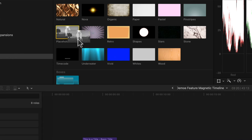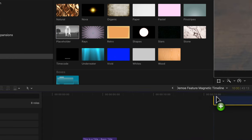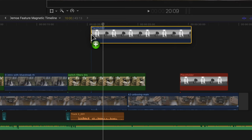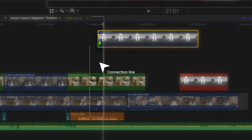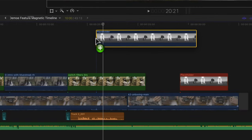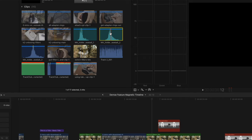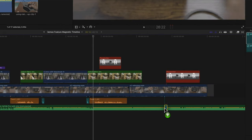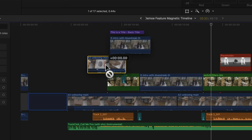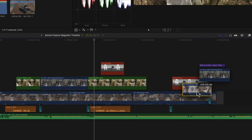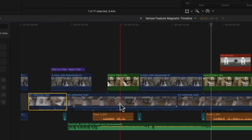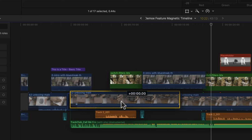By default, clips connect when you drop them onto the timeline and they connect to the primary storyline. They tend to have their connection stem at the start of the clip, so when you drag a clip onto the timeline you'll notice there's a line — that's your connection stem. It connects to the clip on the primary storyline wherever you drop it, and when you stack clips on top of each other they're all connected to the primary timeline.